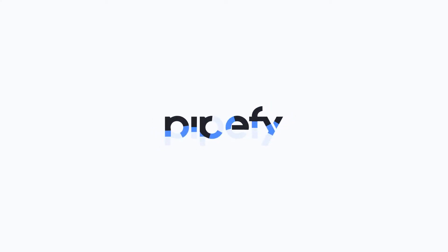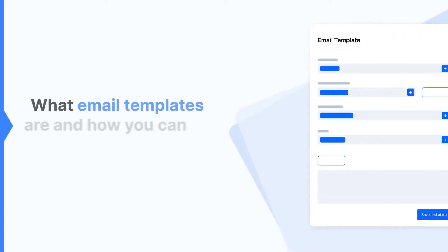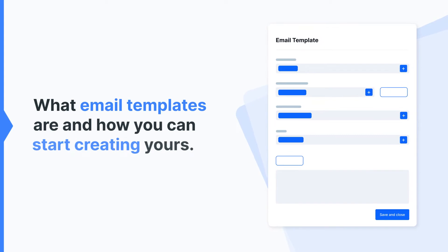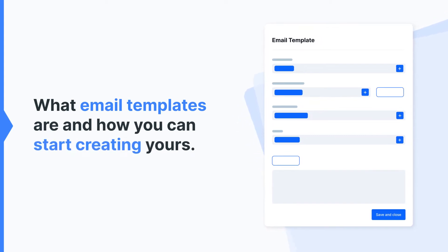Welcome! In this video, we'll explain what email templates are and how you can start creating yours. Let's get started!